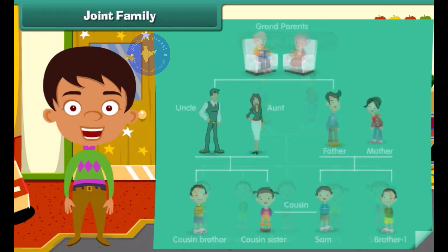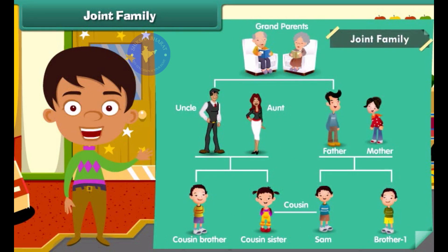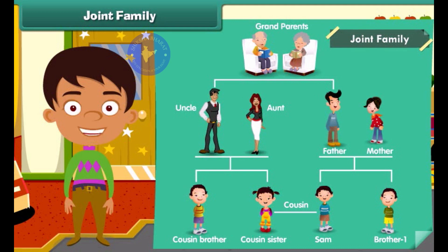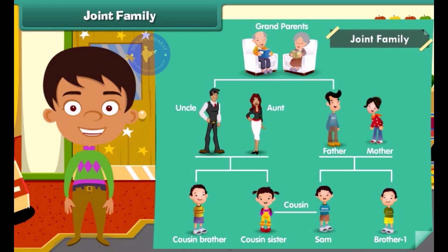Do you know what a joint family is? In a joint family, grandparents, uncles, aunts and cousins all live together with the parents and children of a nuclear family.